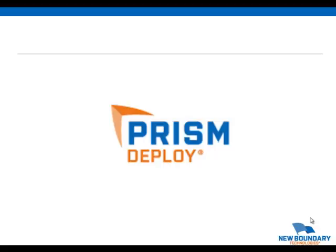Prism Deploy is a robust, yet simple and granular software deployment platform that delivers complete control over computing infrastructures by automating software deployments, updates, repairs, and removals to any and every Windows computer across an organization, and it can execute your deployments up to five times faster than a native install.